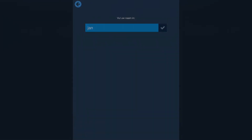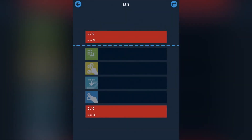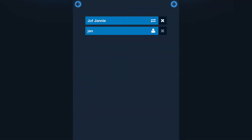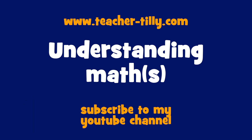You can subscribe to my YouTube channel if you want to see more app reviews, or you can look at my website: www.teacher-tilly.com.